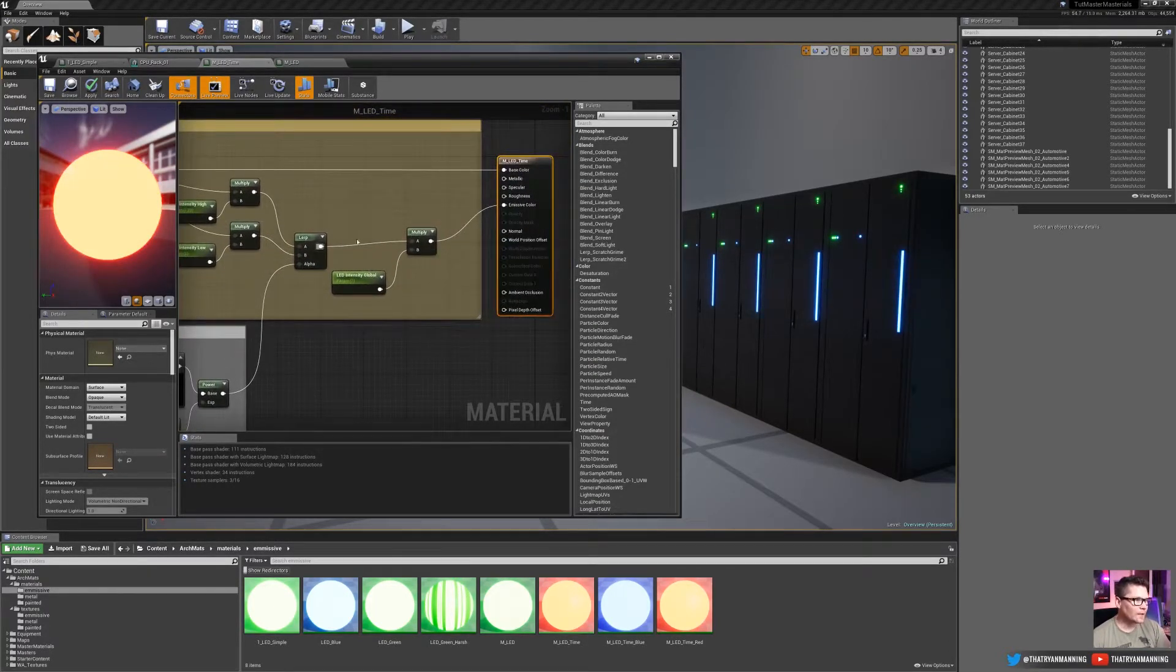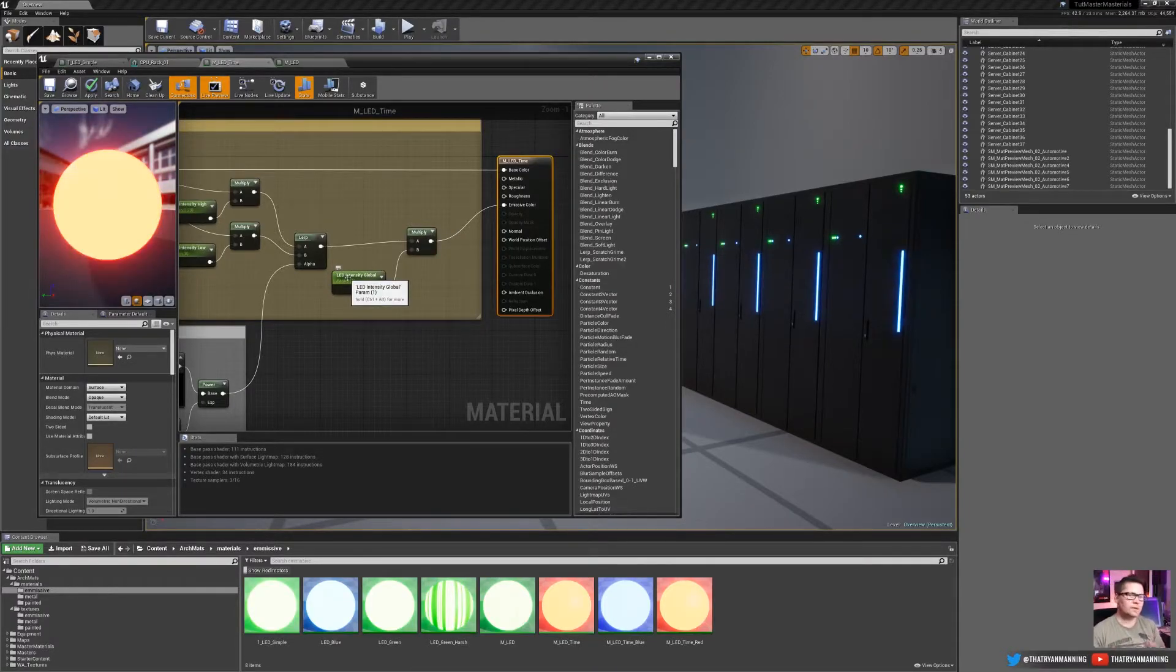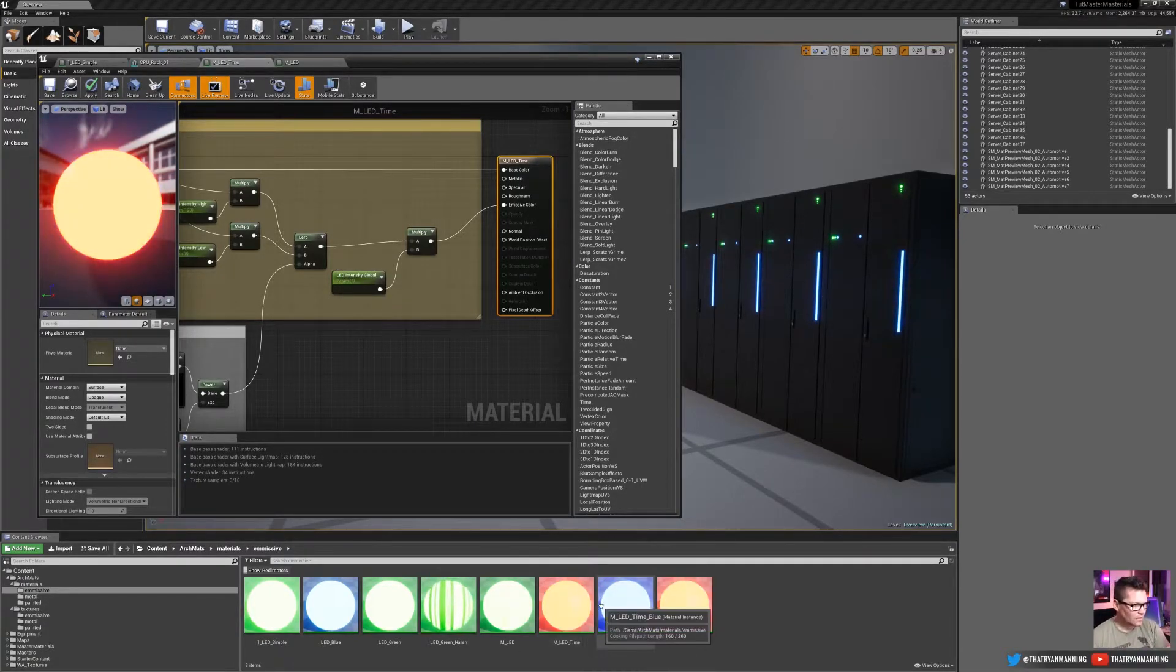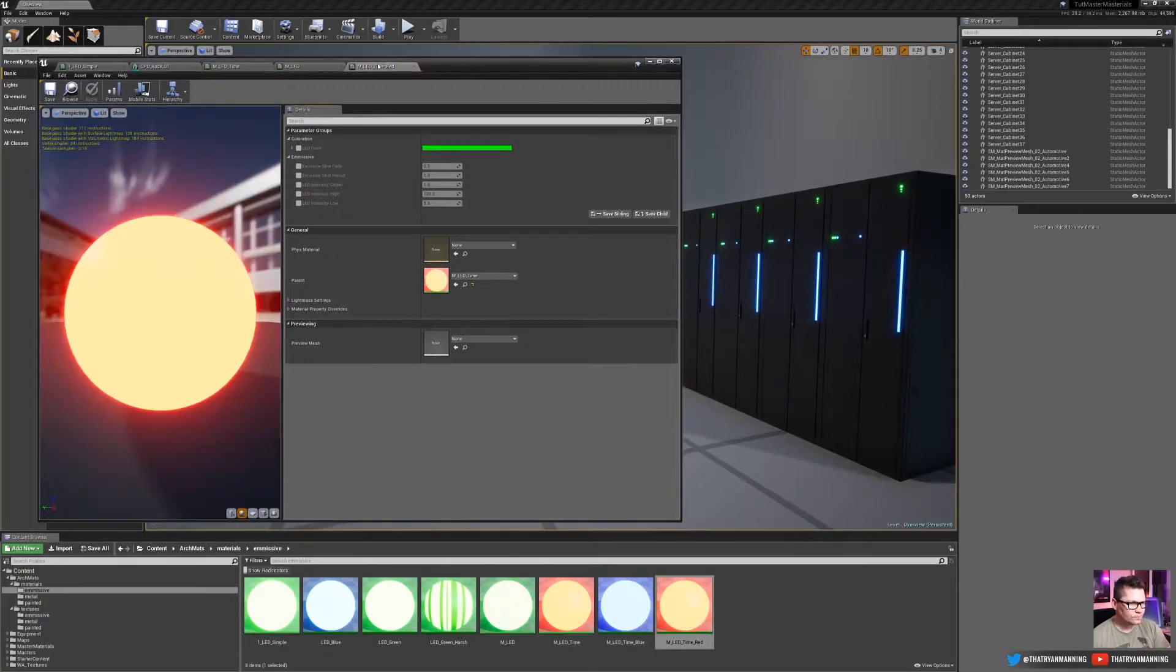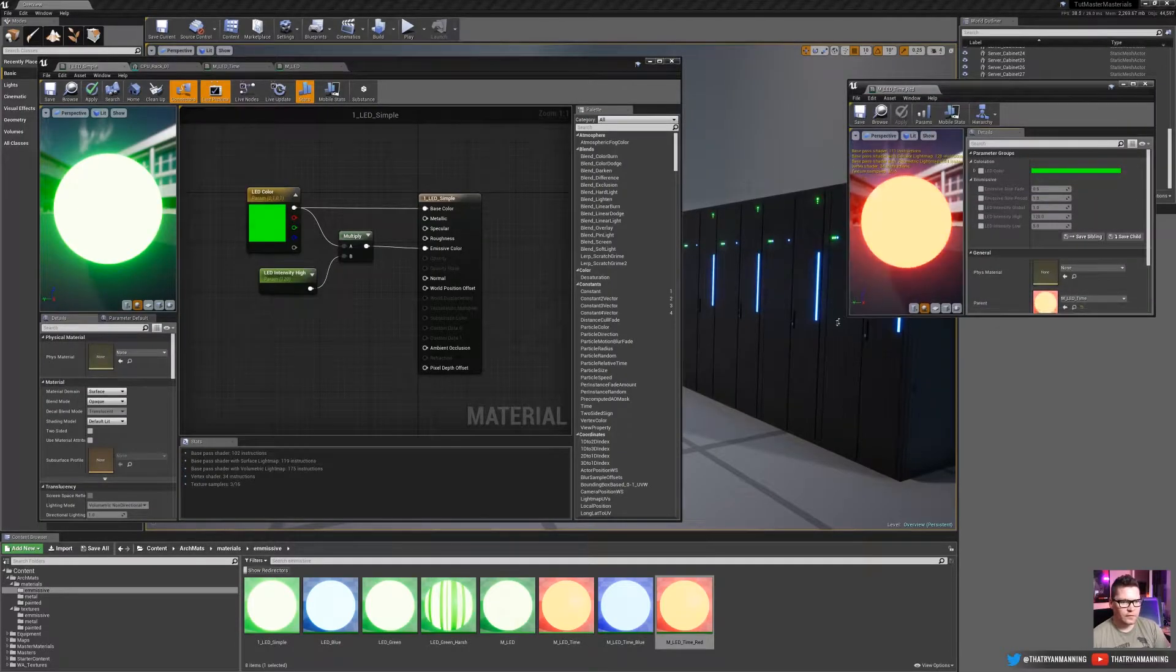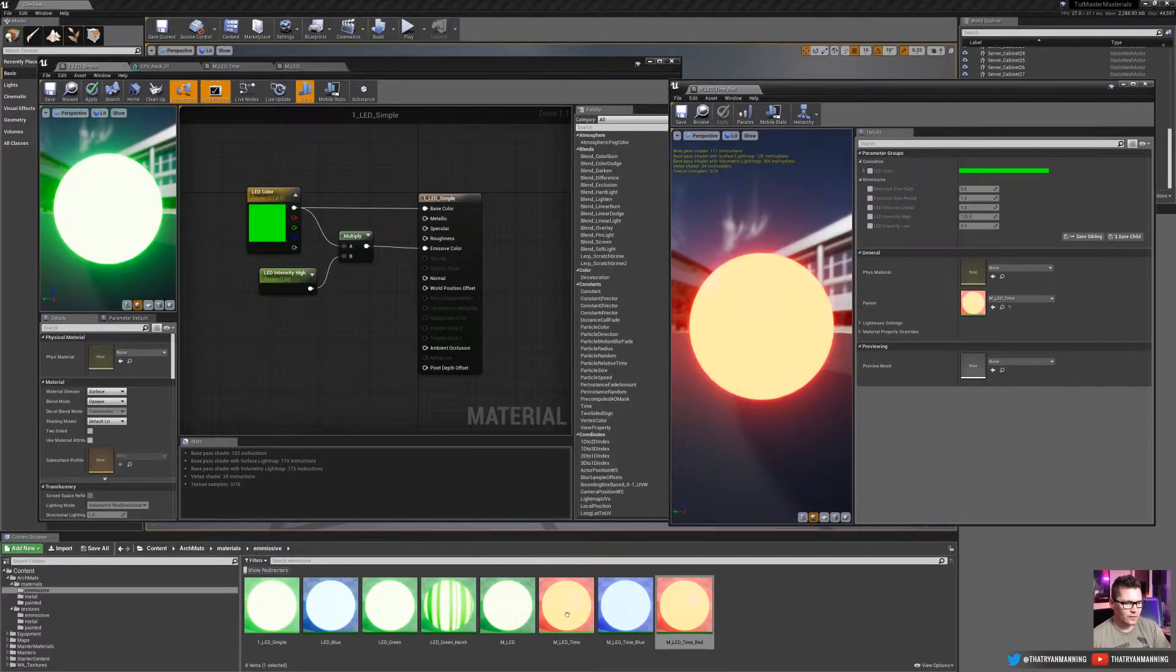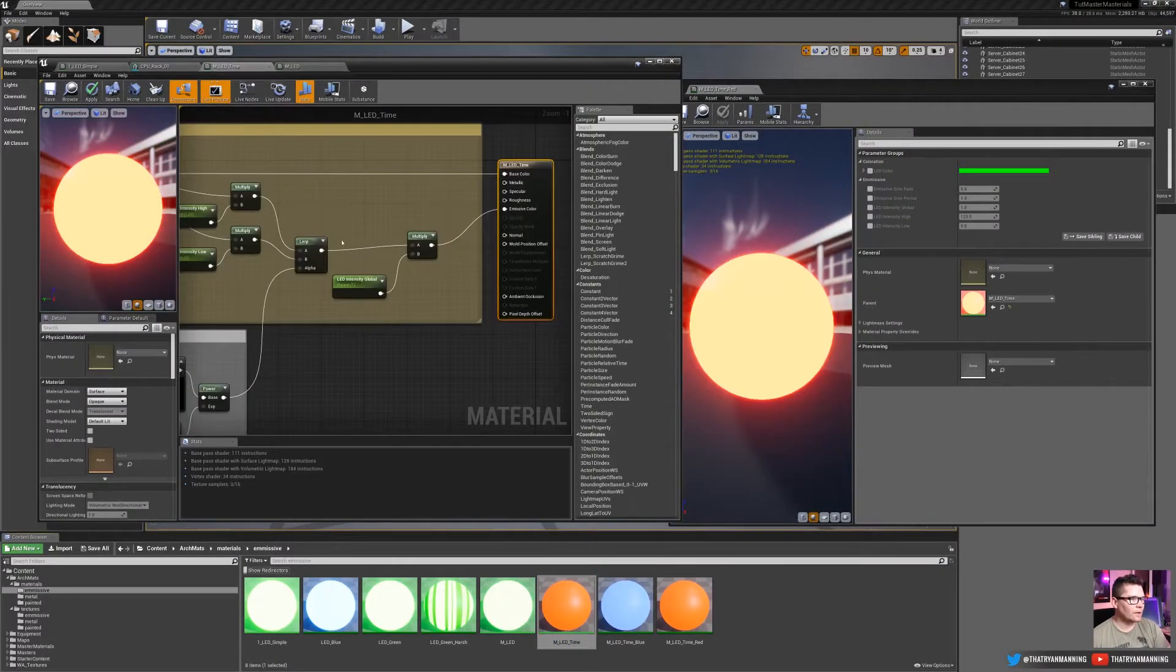The final step that I did in this material was to set up just another multiply with a global intensity. So say you've got your spectrum, it's too bright in your scene, you can just globally ramp it up or down. So let's take a look real quick at one of these. We'll open up the red one. So this is just an instance of the master material that I set here, this M LED time. So that's what we're going to be looking at right here.